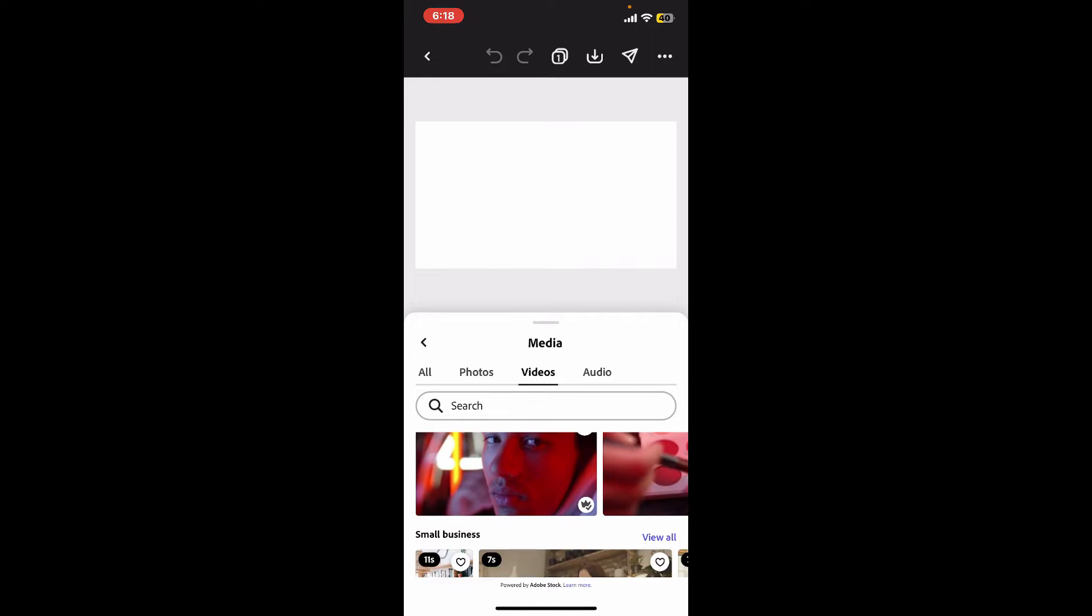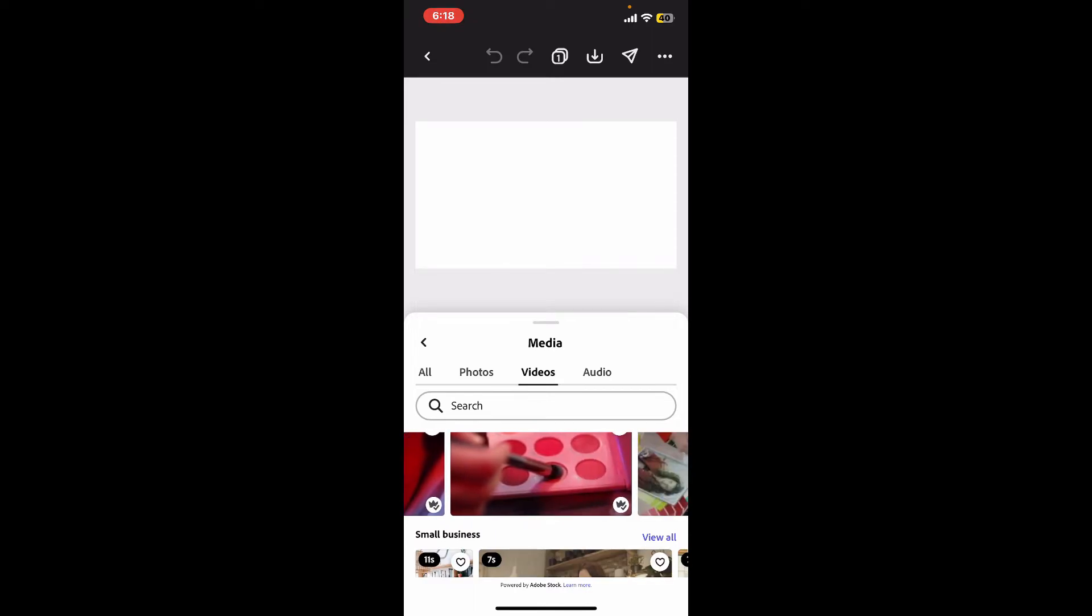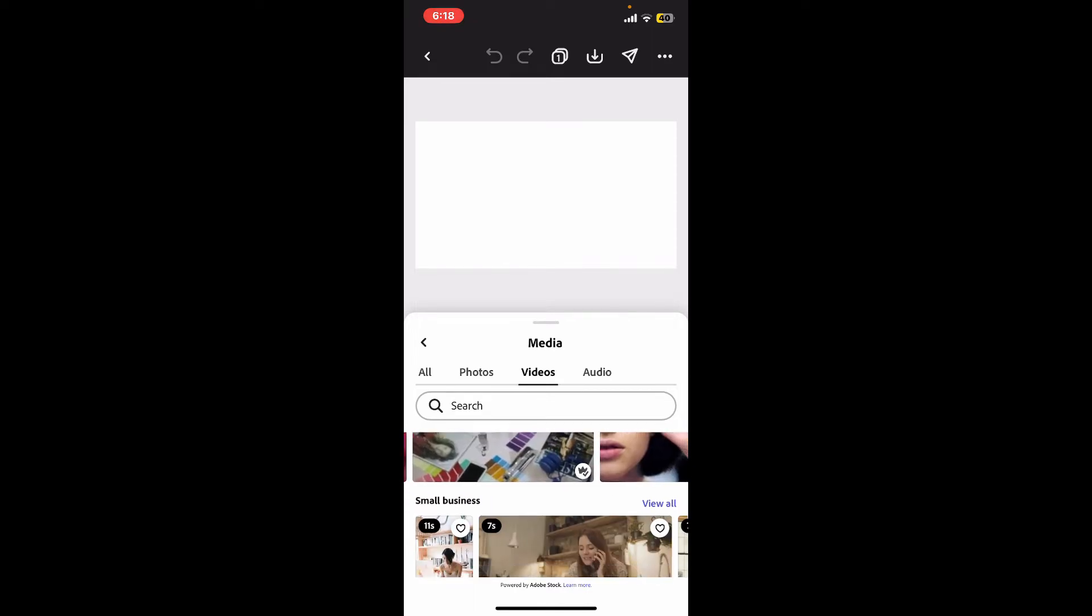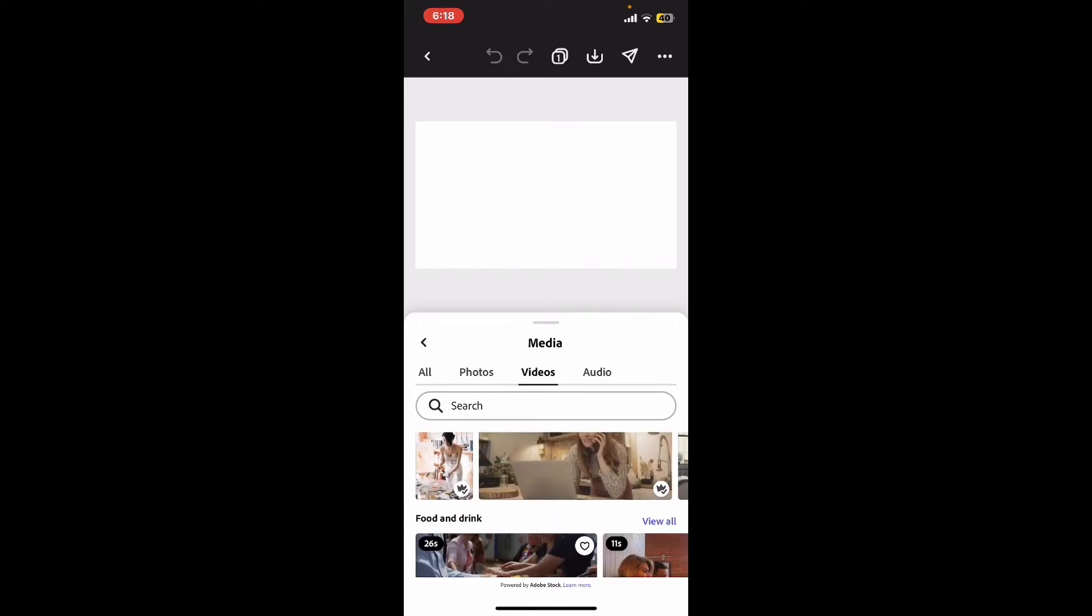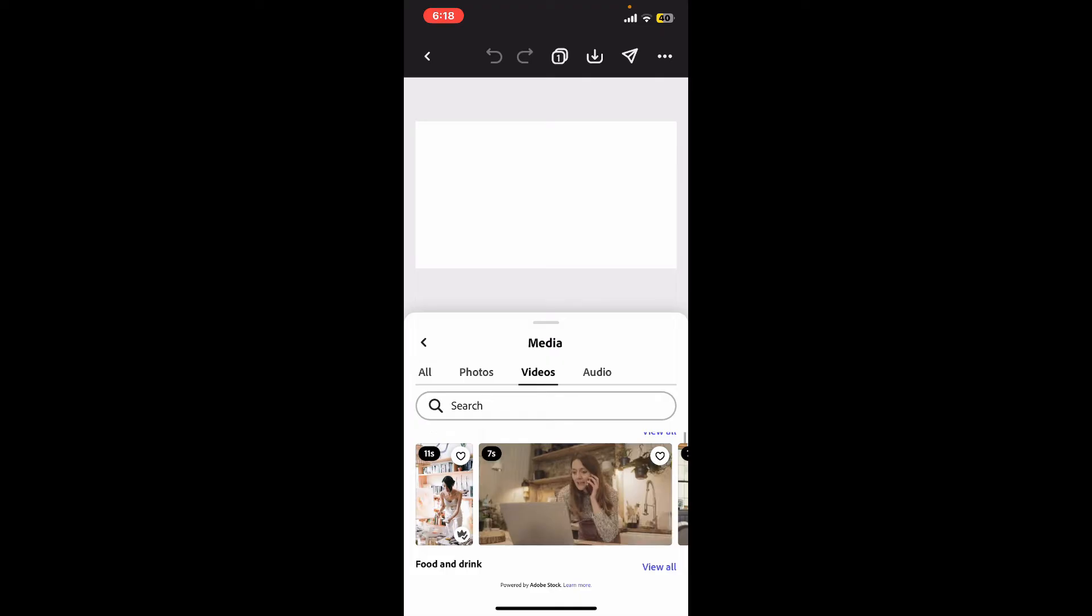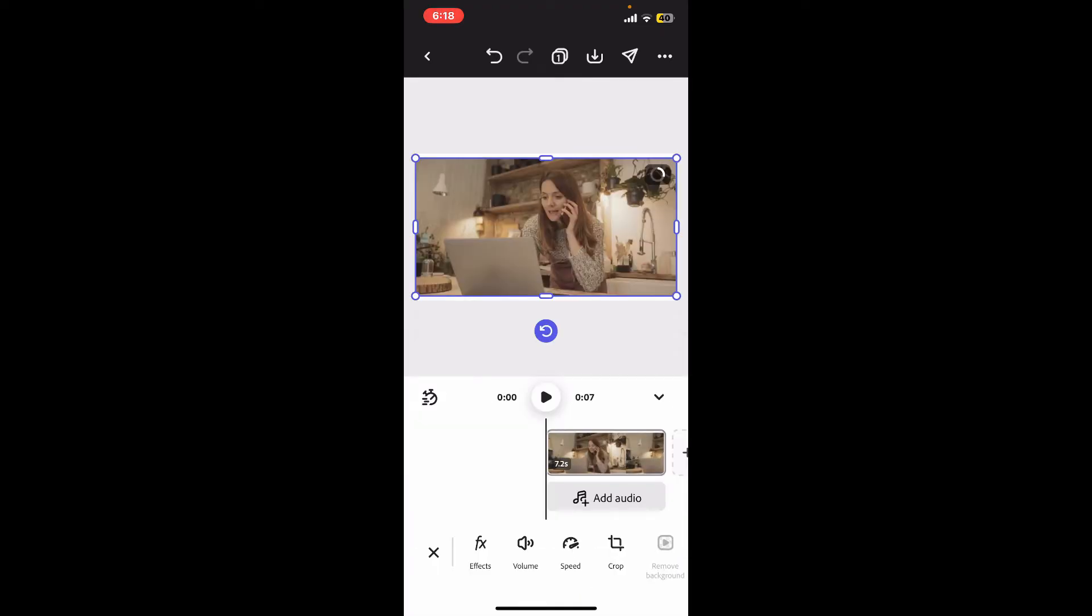Now select one of the video clips you'd like to edit from your videos tab. You can choose any stock footage, and once you select the video clip, you will be able to see it previewed on your timeline.